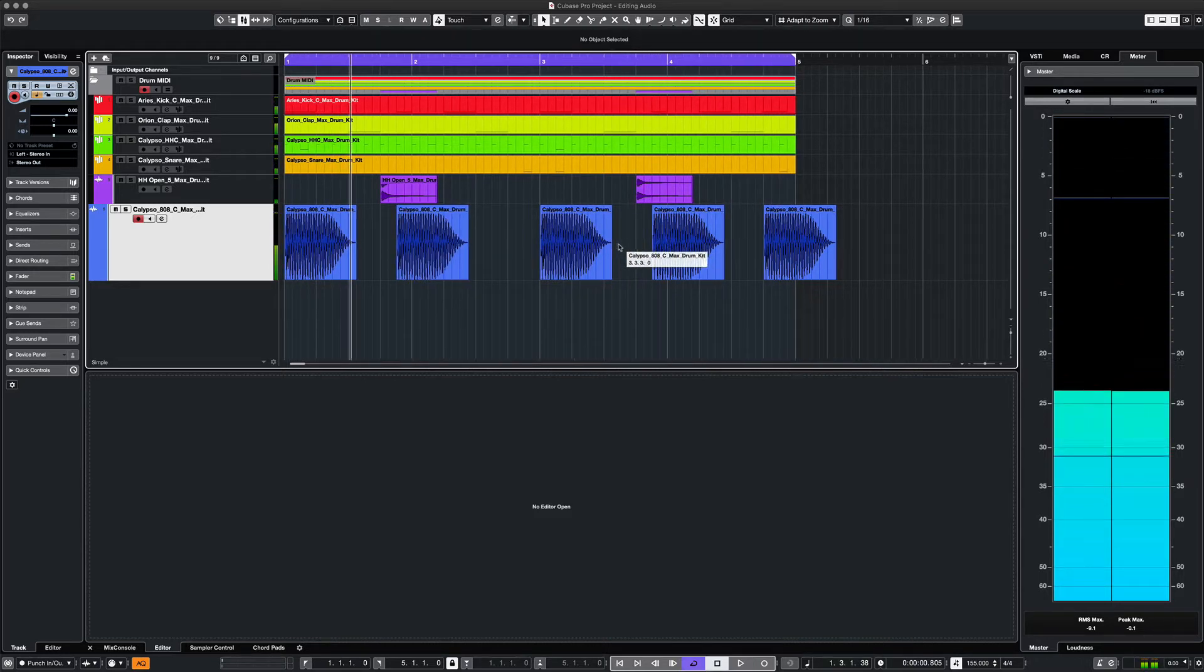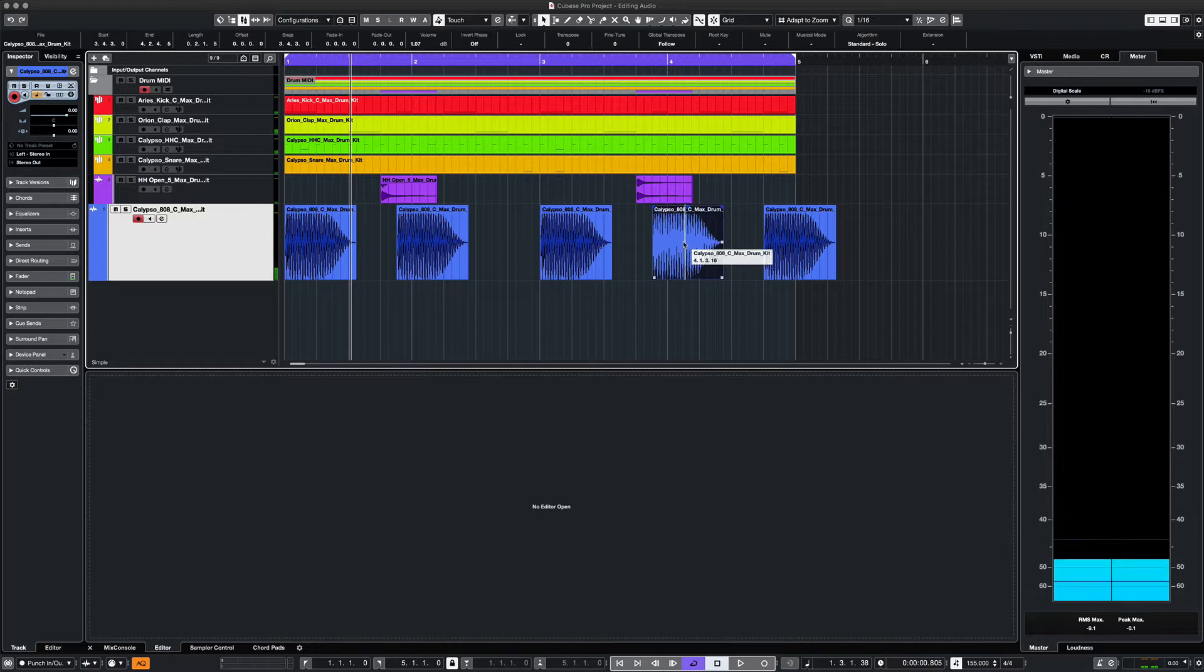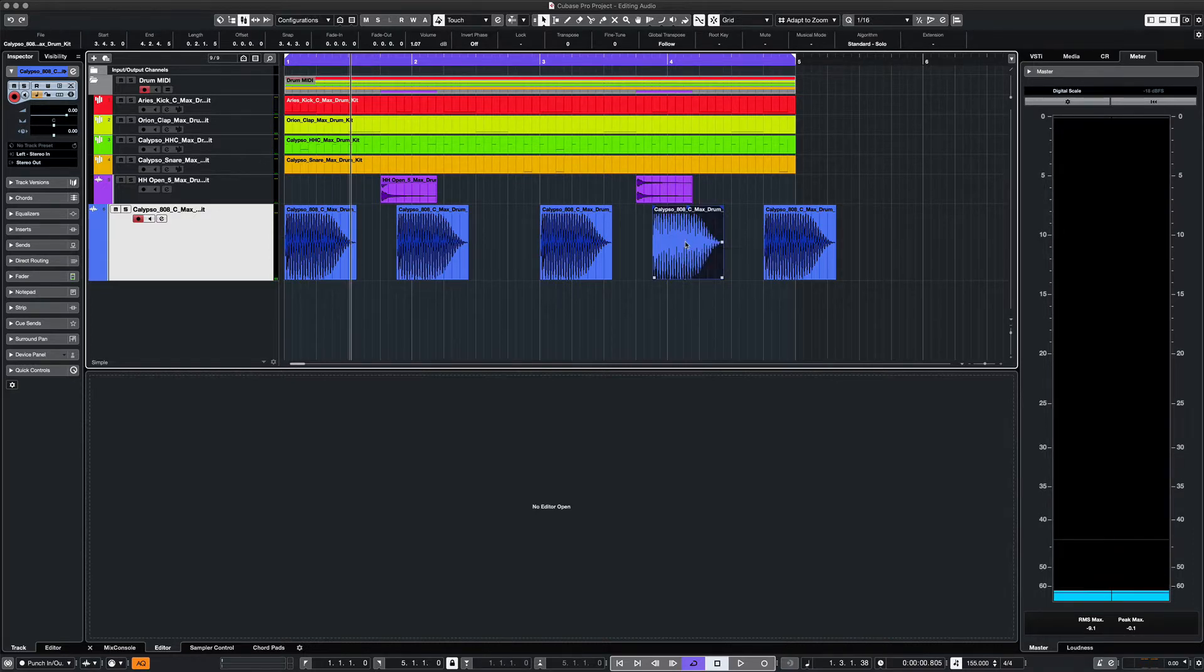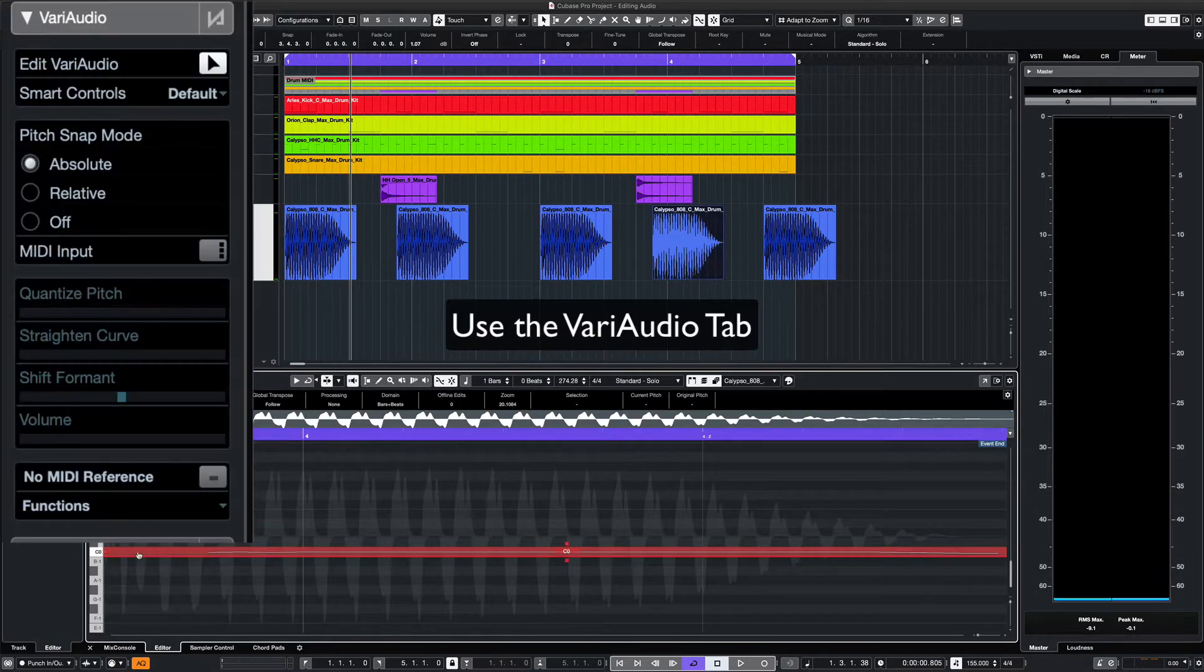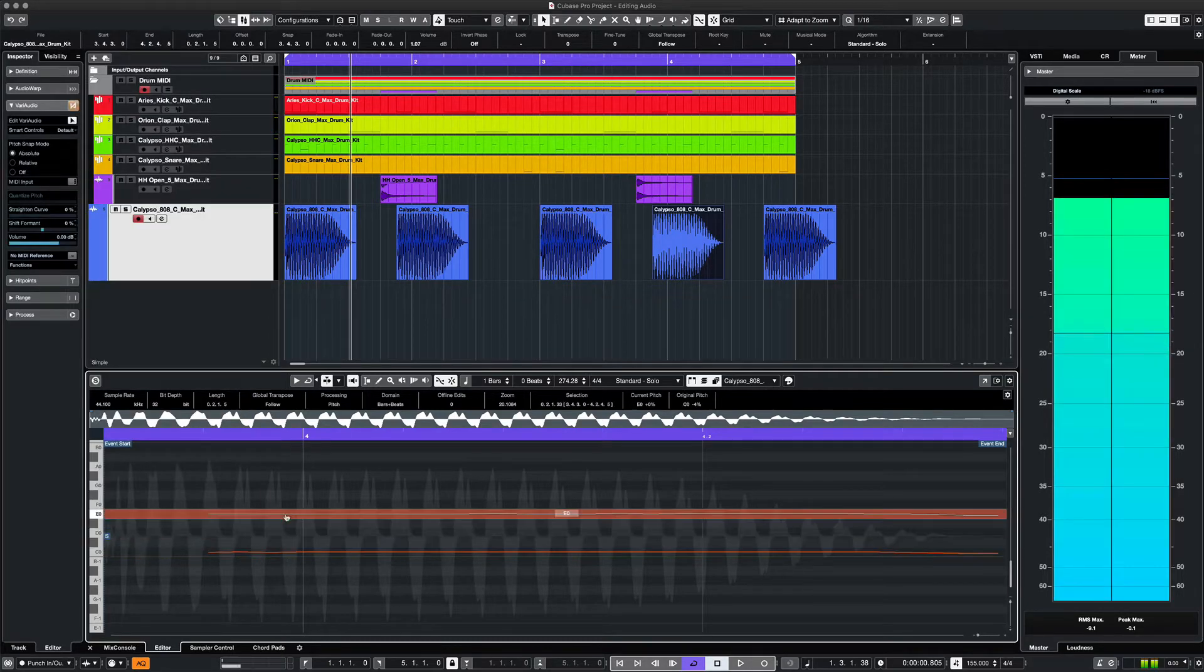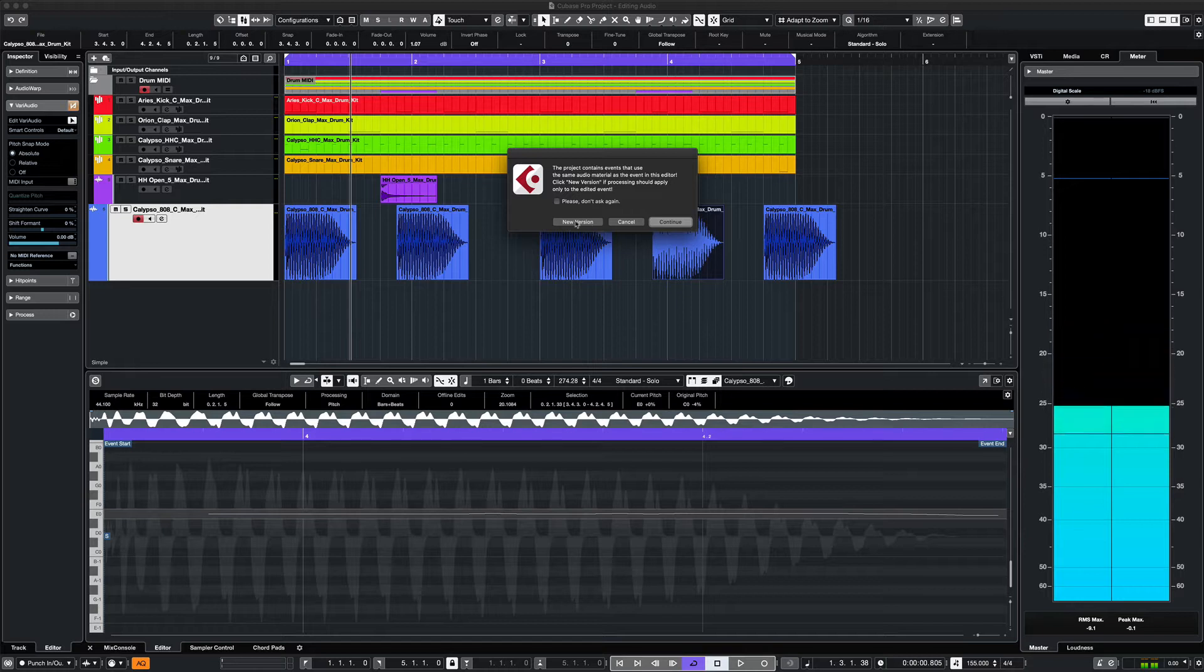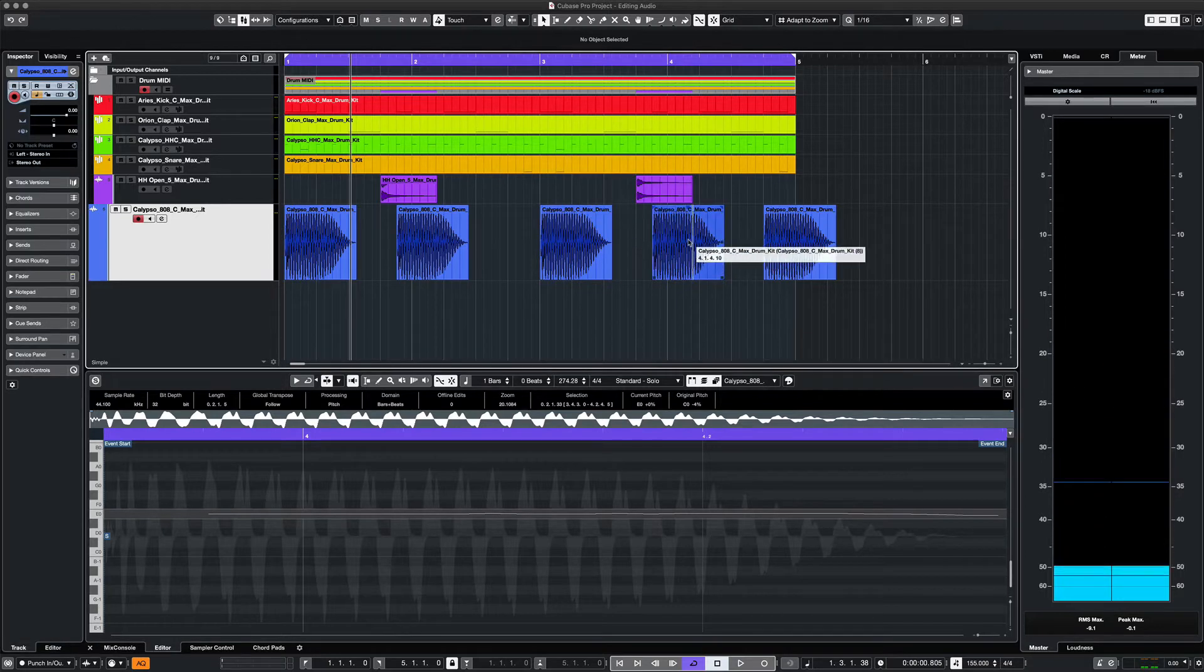Let's say we want to change the pitch of this fourth 808 here. We can double click on the event and use the VariAudio feature like we would in Melodyne or Auto-Tune. Let's change the fourth 808 from a C to E. We create the new version and now we can hear it.